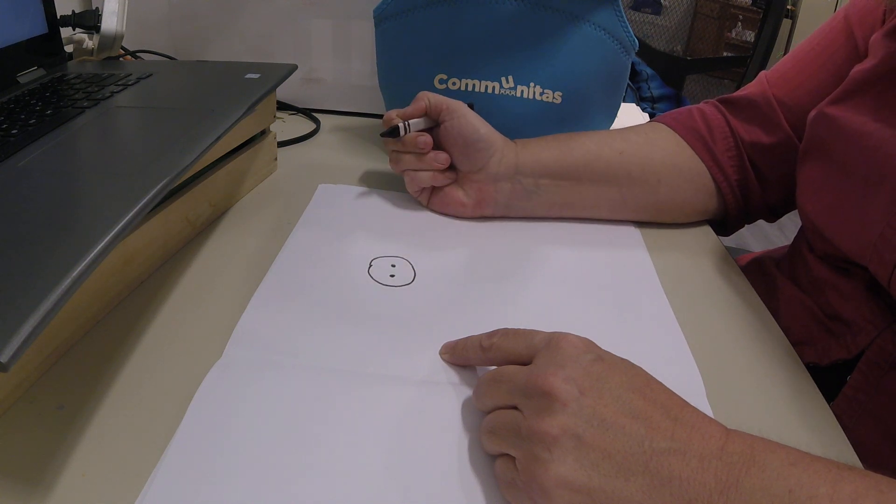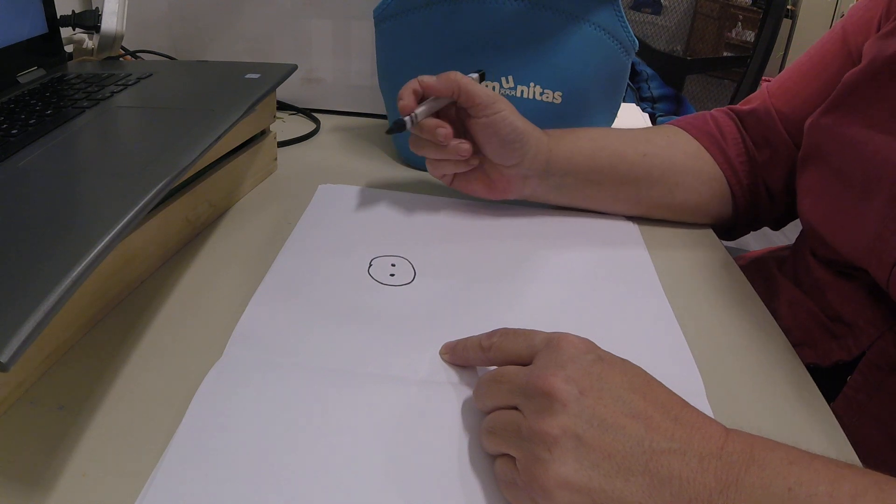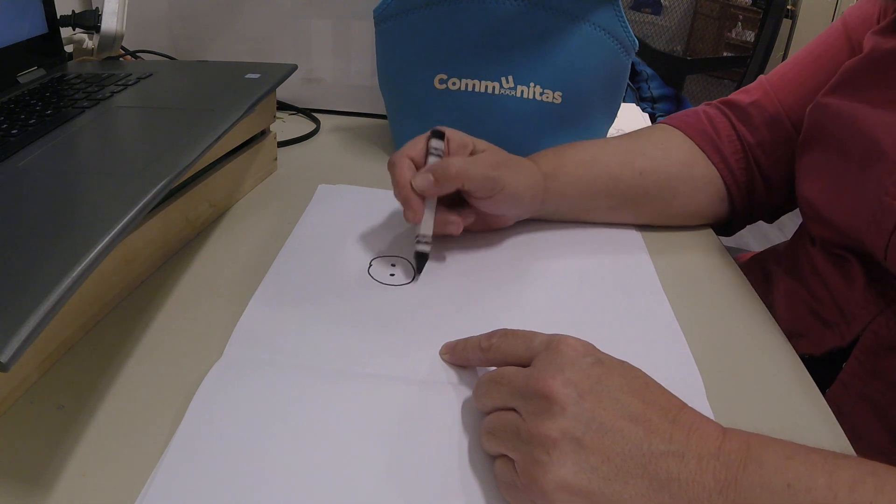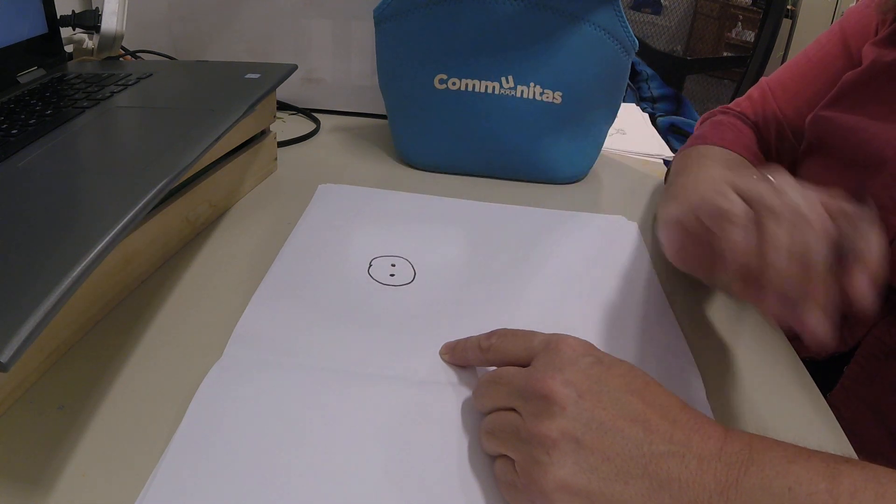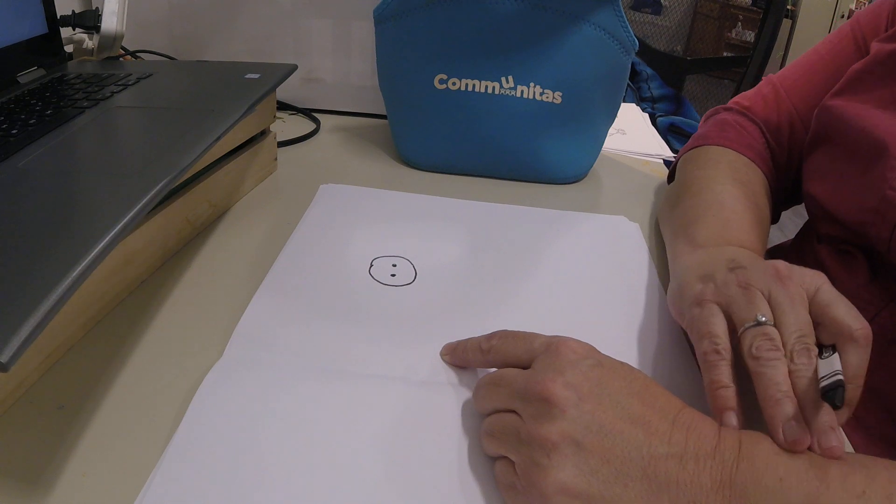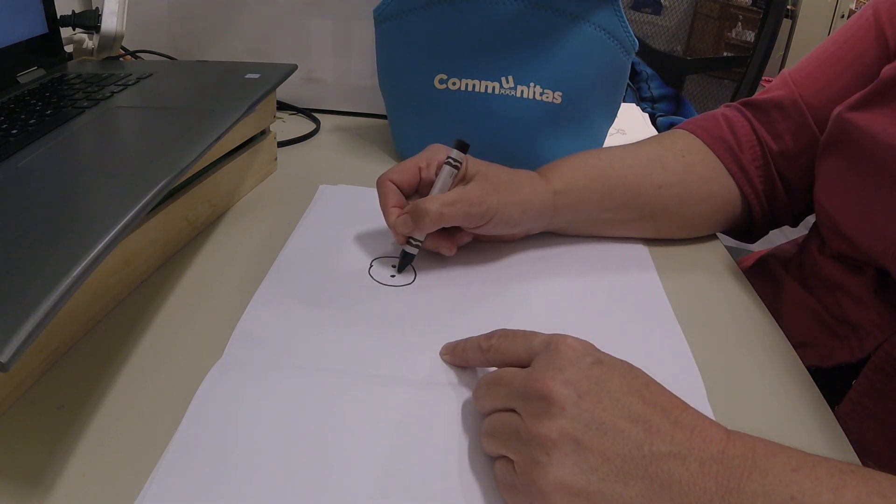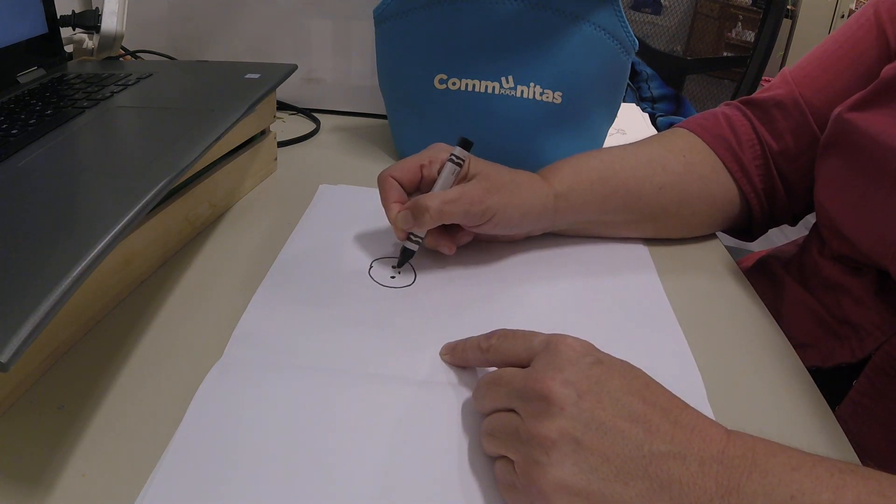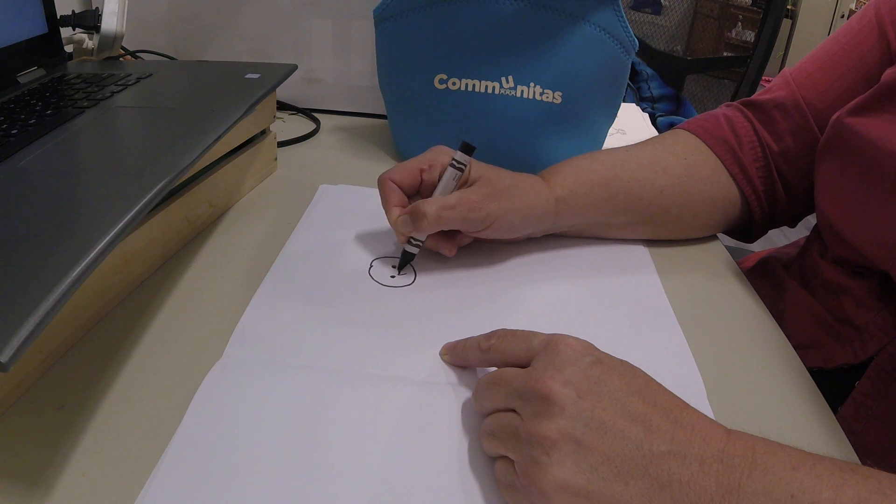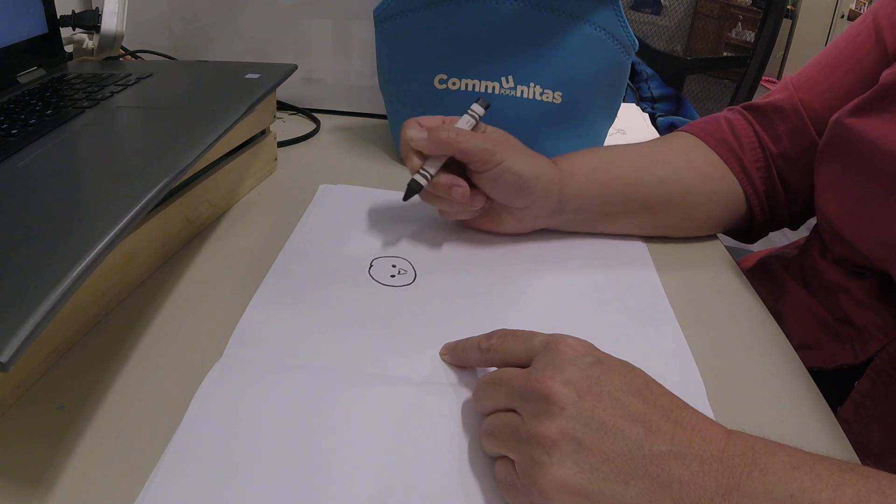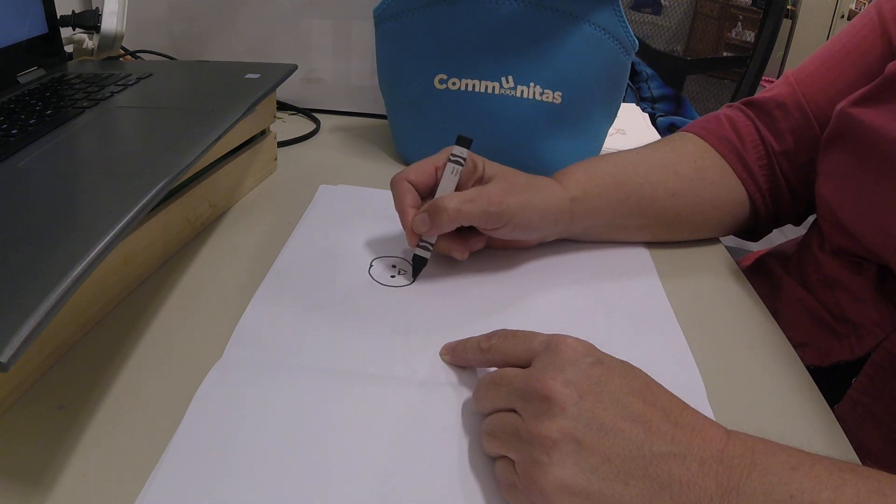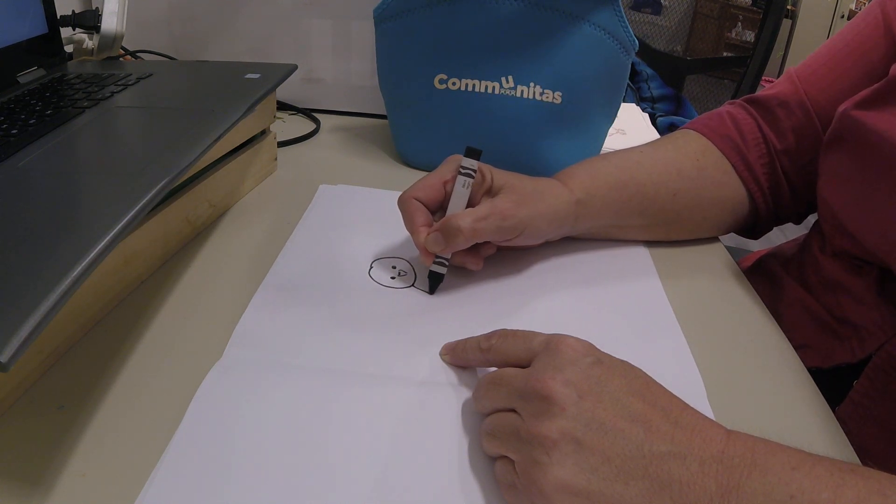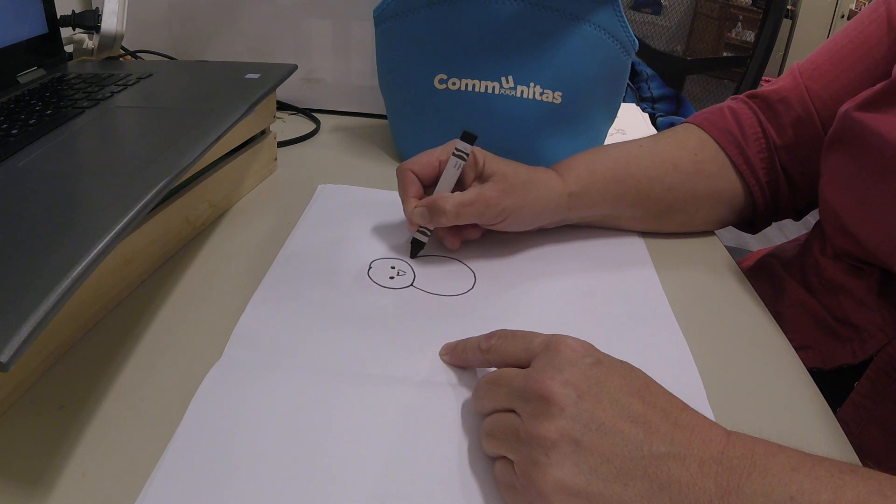So we're gonna start with a circle and two dots, pretty easy. And now we're gonna add sort of a triangle here and another circle made kind of oval, a little longer.